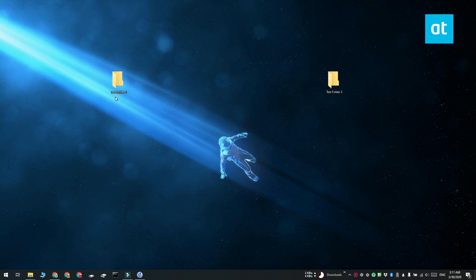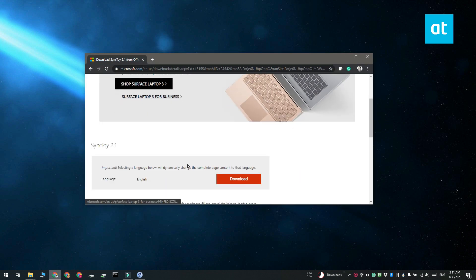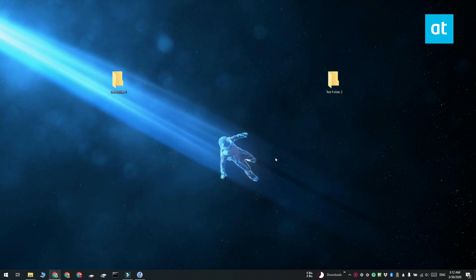For this, we're going to use an app called SyncToy from Microsoft. Go ahead and install and run the app and create the new folder pair that you want to sync.